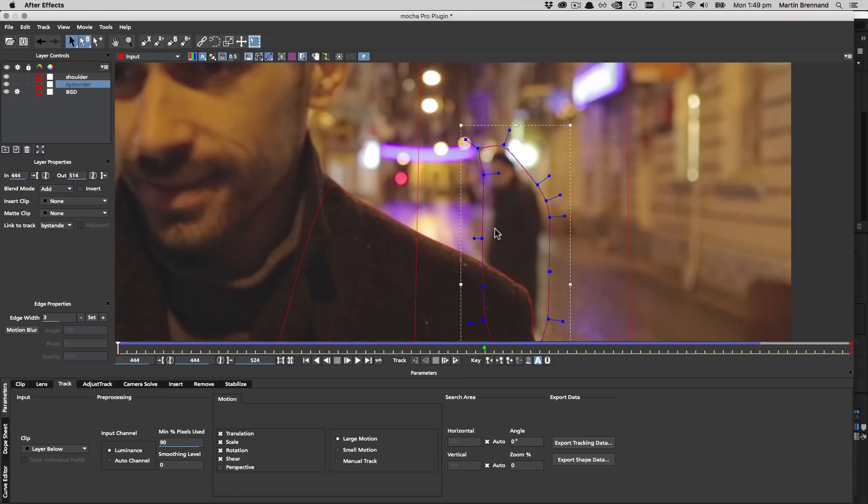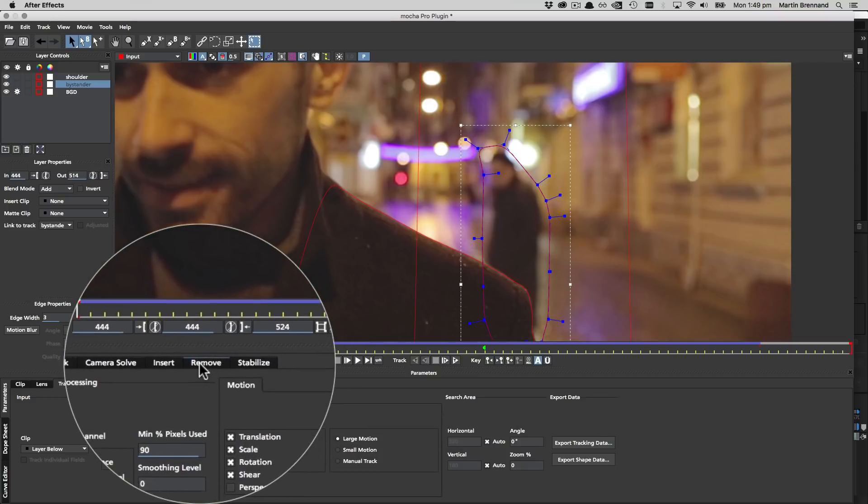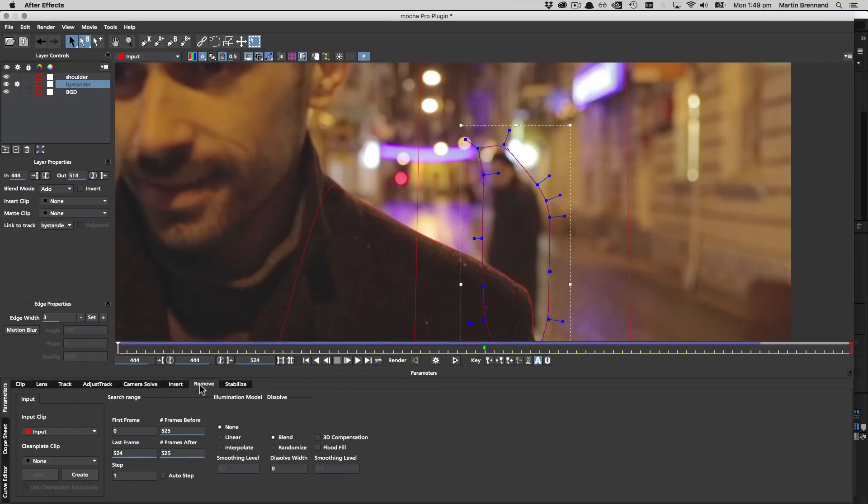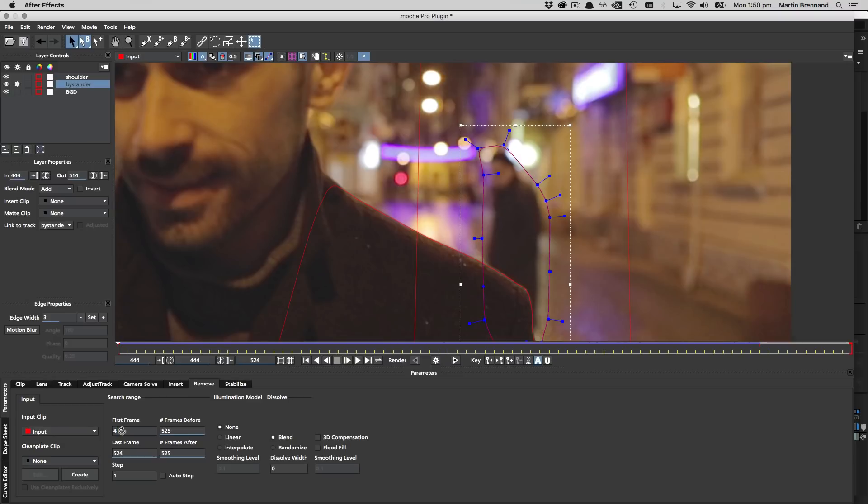Once all our layers are primed and ready it's time to select our bystander layer and move over to the remove module to set up the parameters. Make sure the first and last frame parameters match your project in and out points. This will avoid it referencing frames that you're not using.